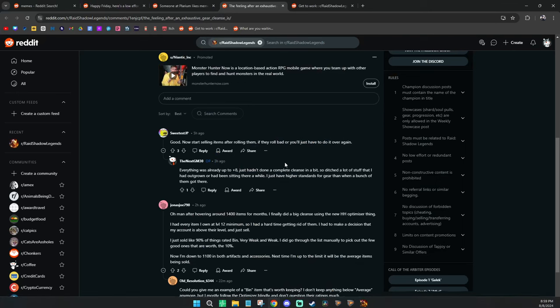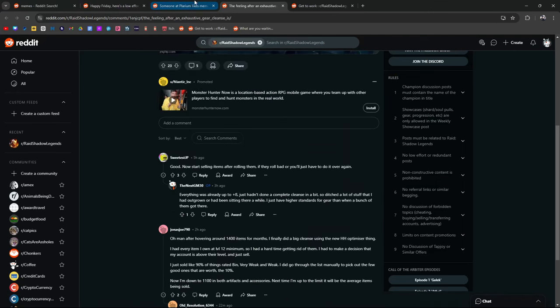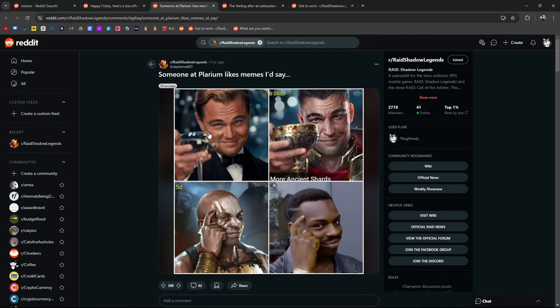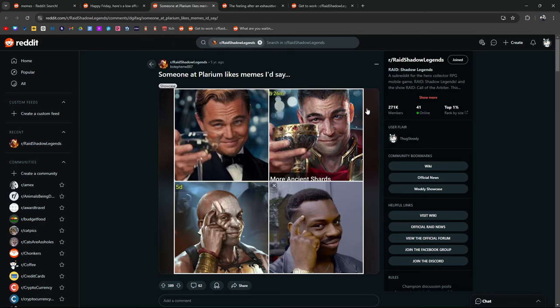All right, back to the memes. Someone at Polarium likes memes, I'd say. I've been thinking about this. This is Leonardo DiCaprio from the movie The Great Gatsby. I think it came out in 2013 and boom, they pretty much copied it.